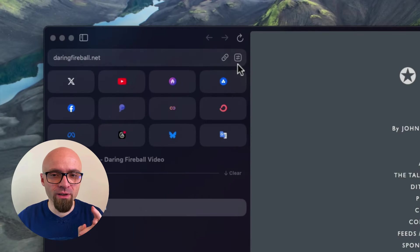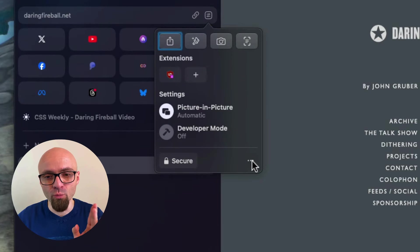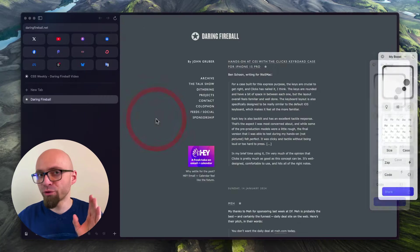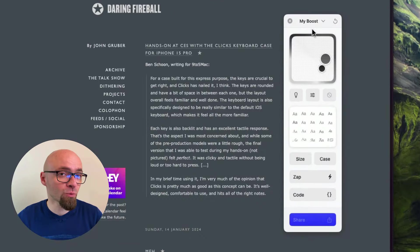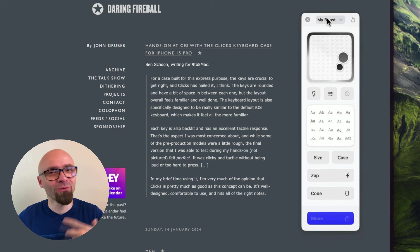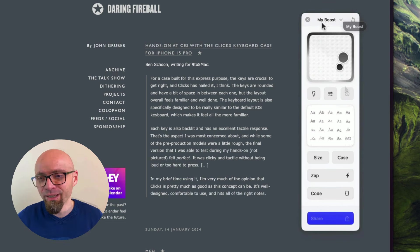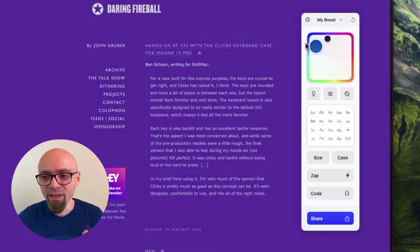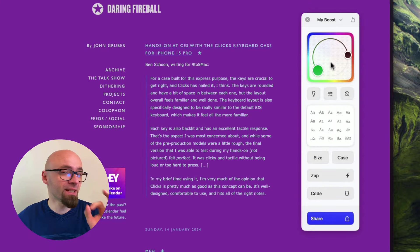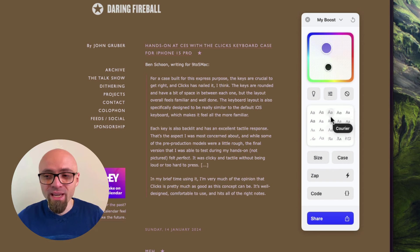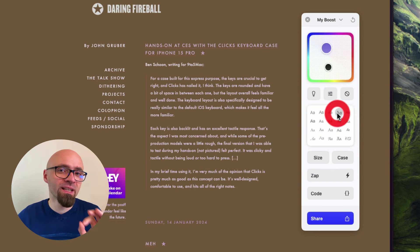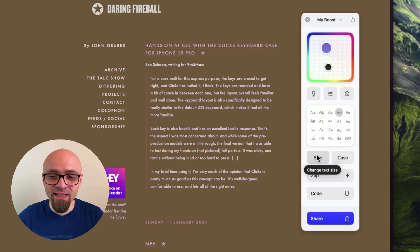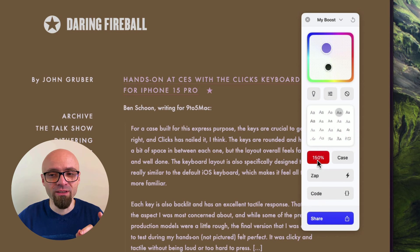We will make this site responsive. To do that we'll use the Boosts feature in Arc browser—you can find it in the website address bar under this icon. Once you click it, a toolbar appears giving you the ability to play around with various options. You can change the colors of the website using this slider, change the font to something more readable, and also change the text size directly.